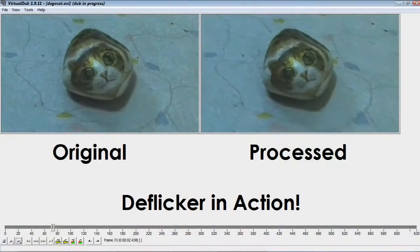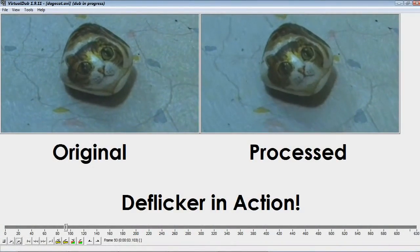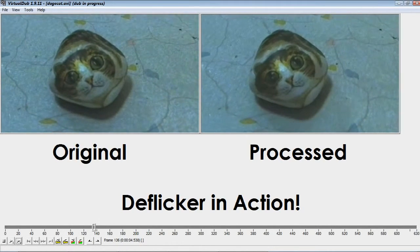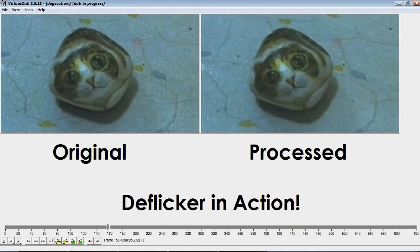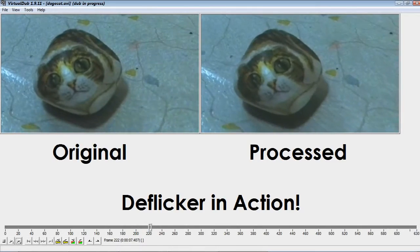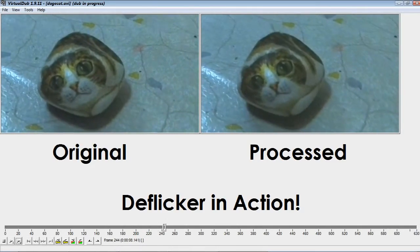And if as a last resort you are left with a piece of footage that is ruined by flicker, there are still some things you can do in post processing. For example, there's actually a virtual dub plugin called DeFlickr, which will actually try to remove flicker by blending in neighboring frames.